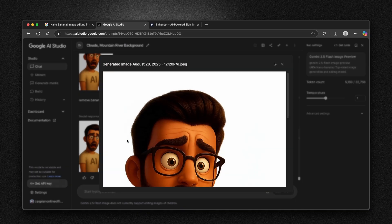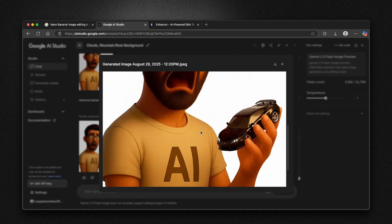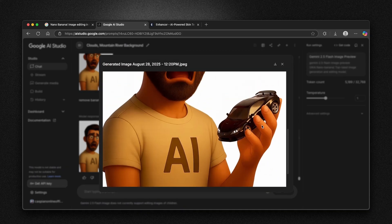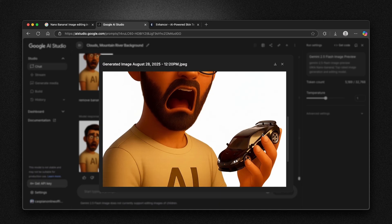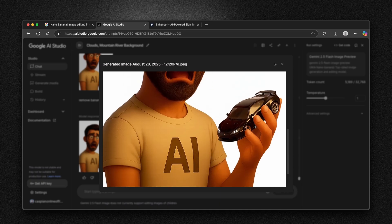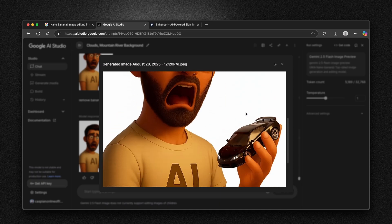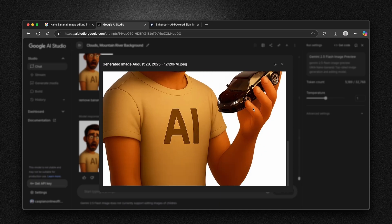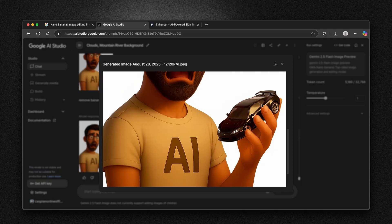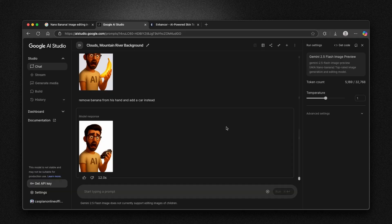Here we can see that Nano Banana did actually quite a good job changing the banana for this toy car in his hand. I'm quite impressed that this actually worked.